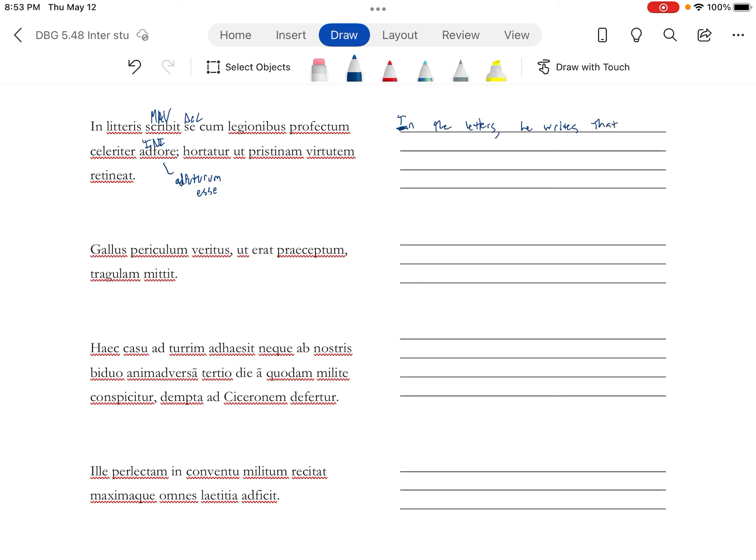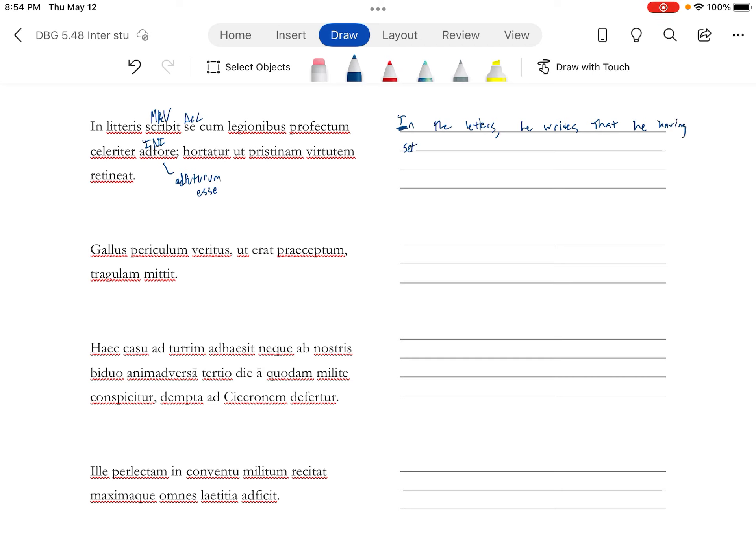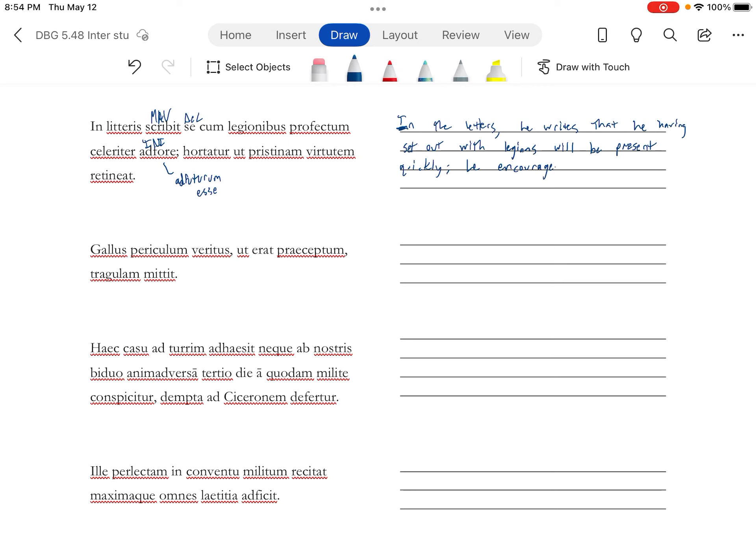He writes that he, and you can put an esse there to make a perfectum esse. It's a deponent verb from proficiscor, that he set out with legions. If you don't do that, you can treat it as a participle. He, having set out with legions, ad futurum esse will be present.